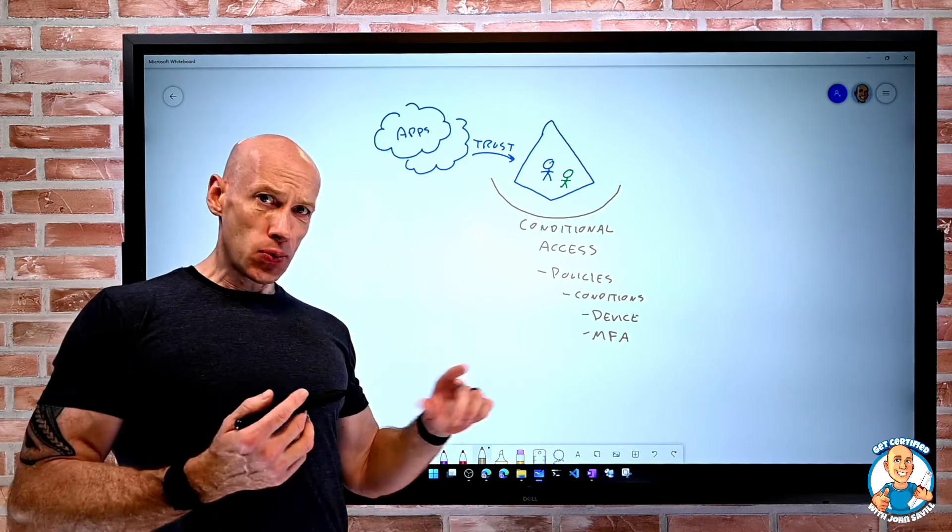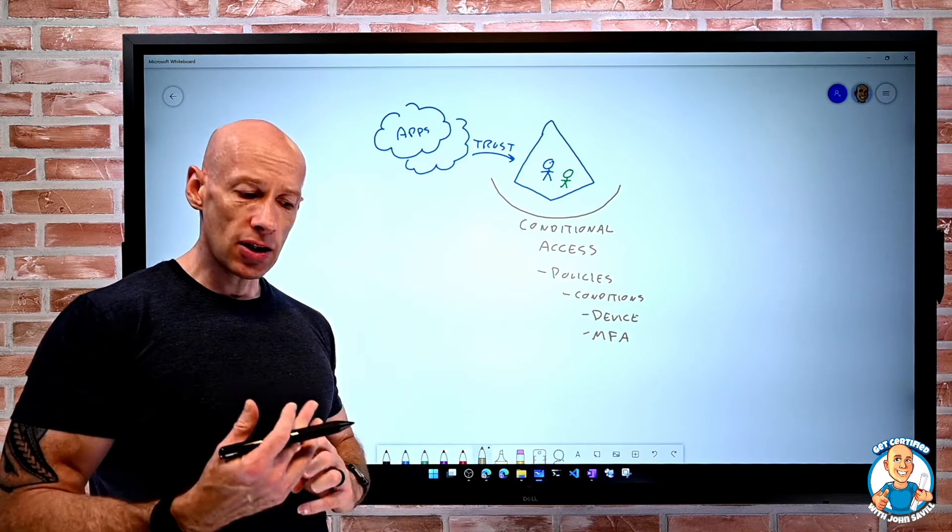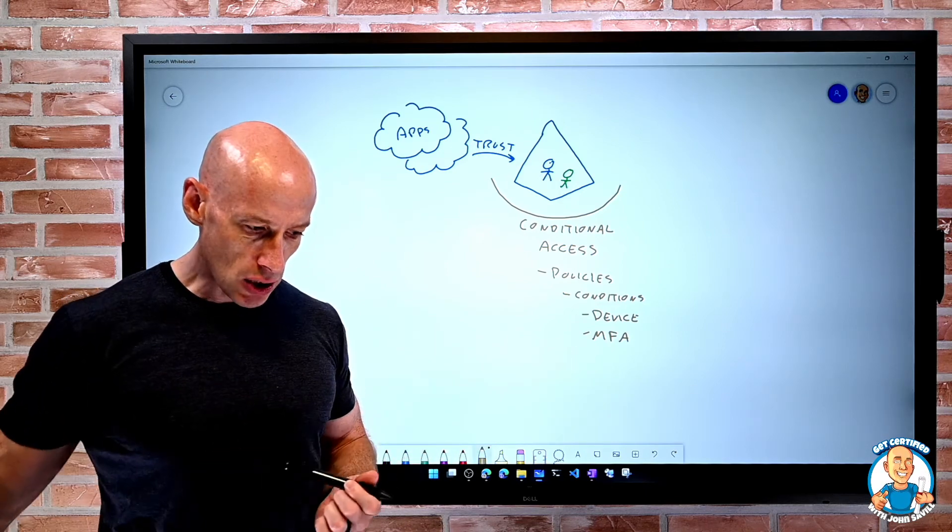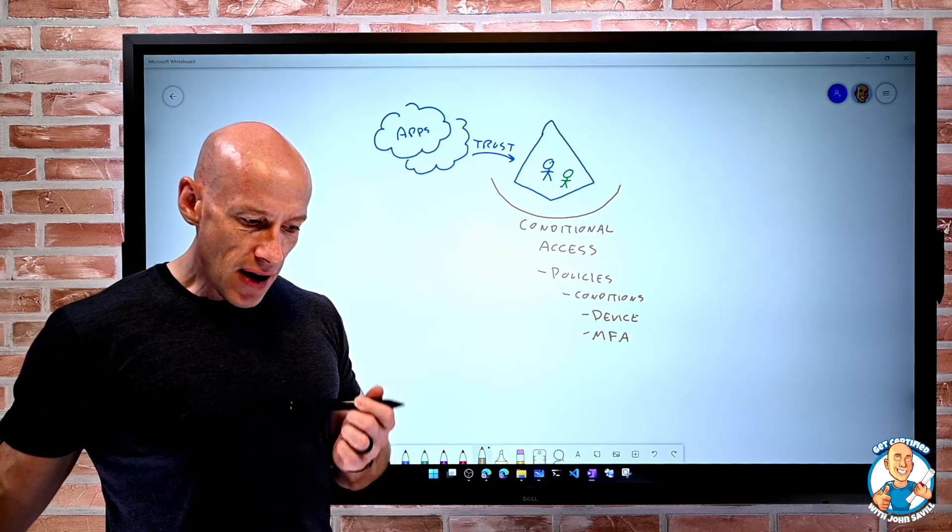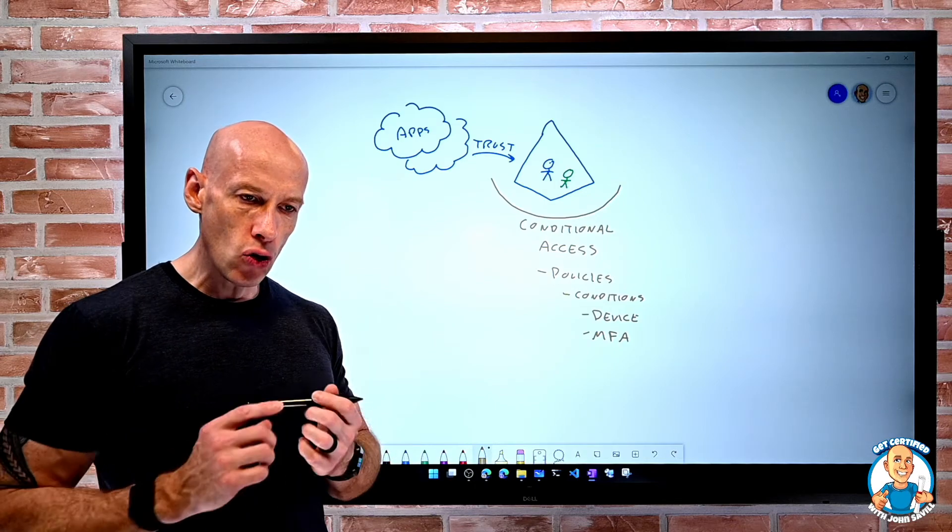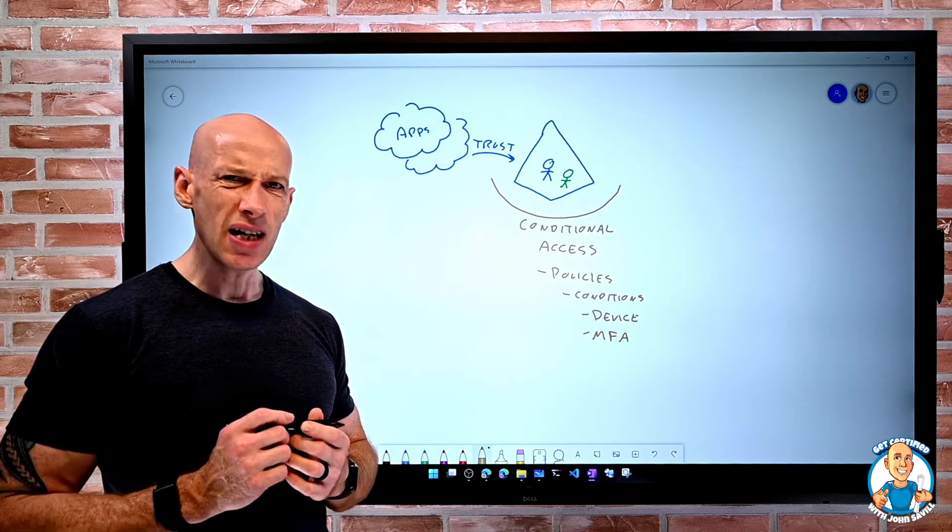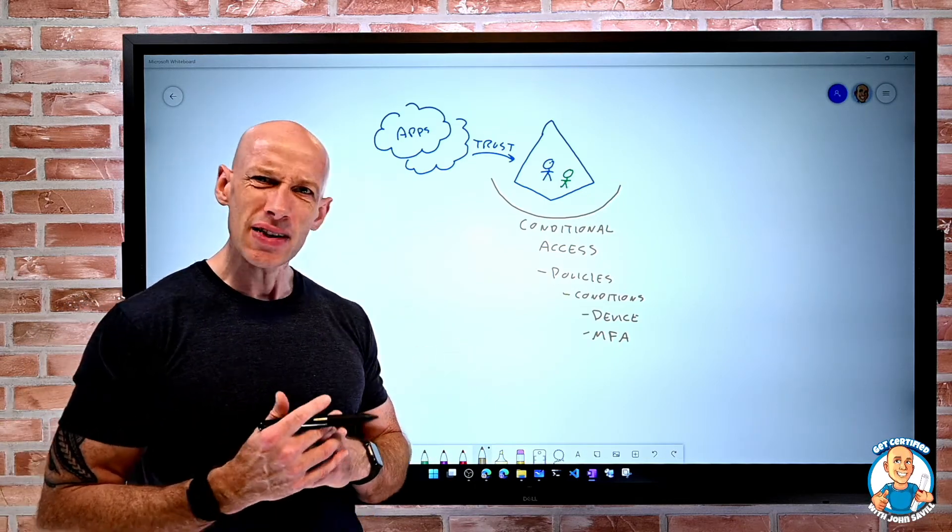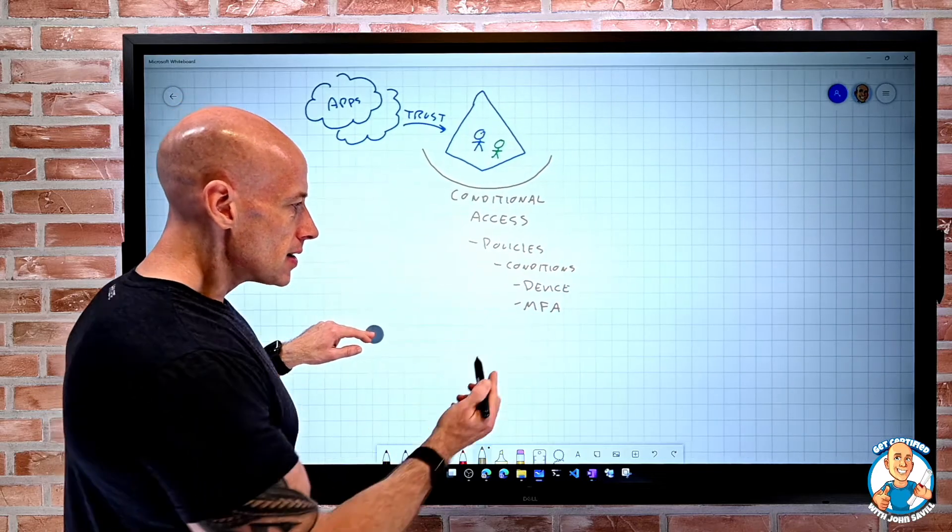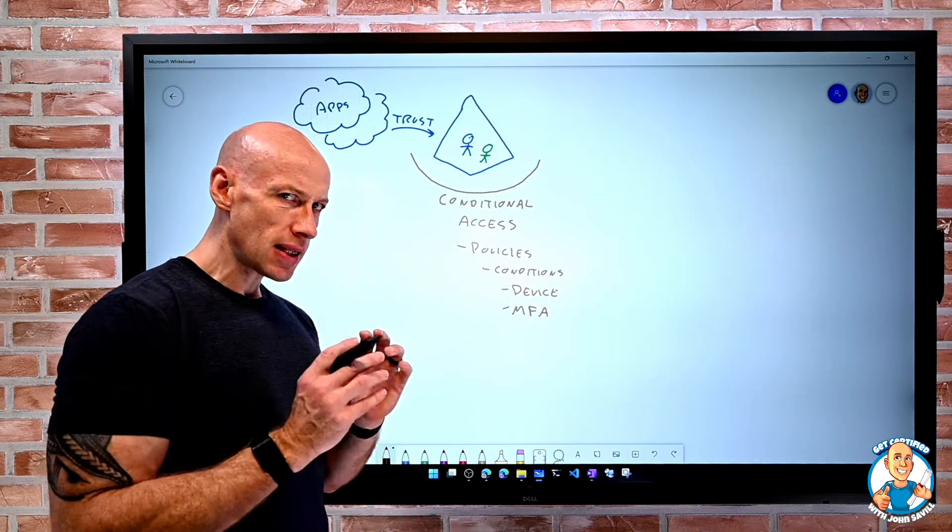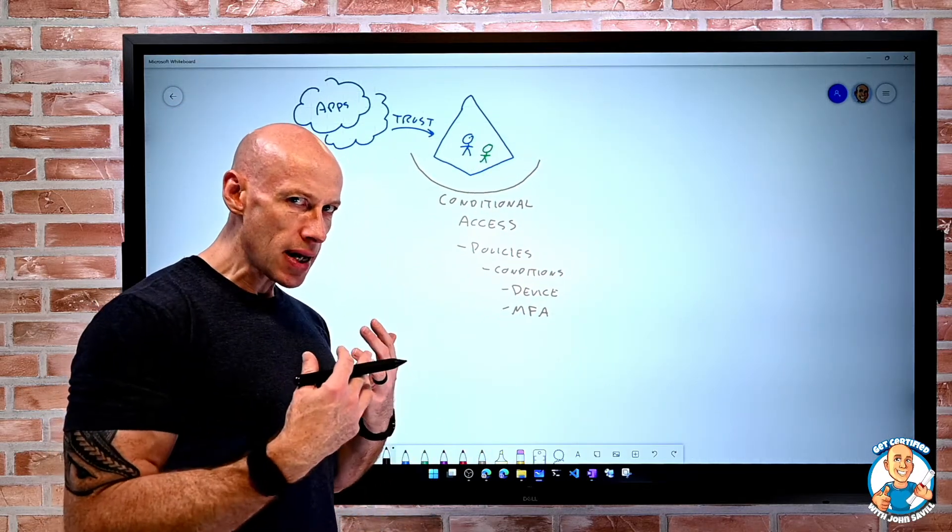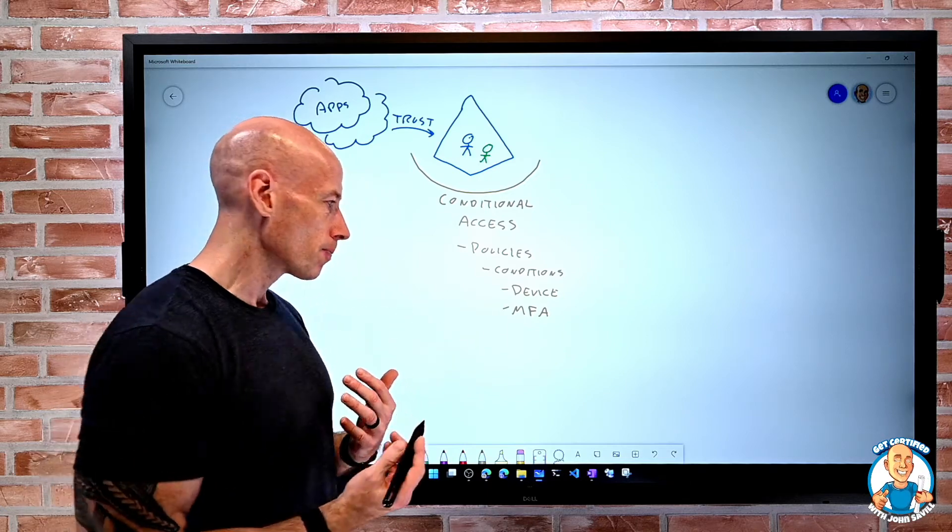So one of those was MFA, multifactor authentication. Now MFA is all about the idea of strong authentication. We said the password is not something we like on its own.